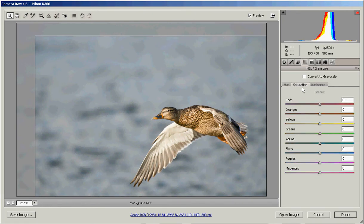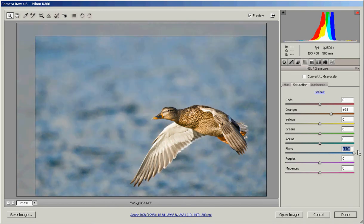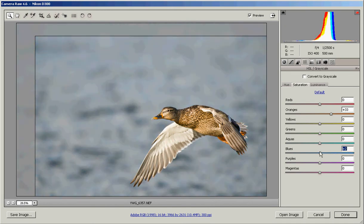Saturation is generally where you're going to play a little bit and bring out colors. If we want to make some of these oranges pop out a little bit more, it's a good way to do that. If you want to make the blues in the water a little bit stronger, you can do that. But it's all about being subtle, like we usually talk about.